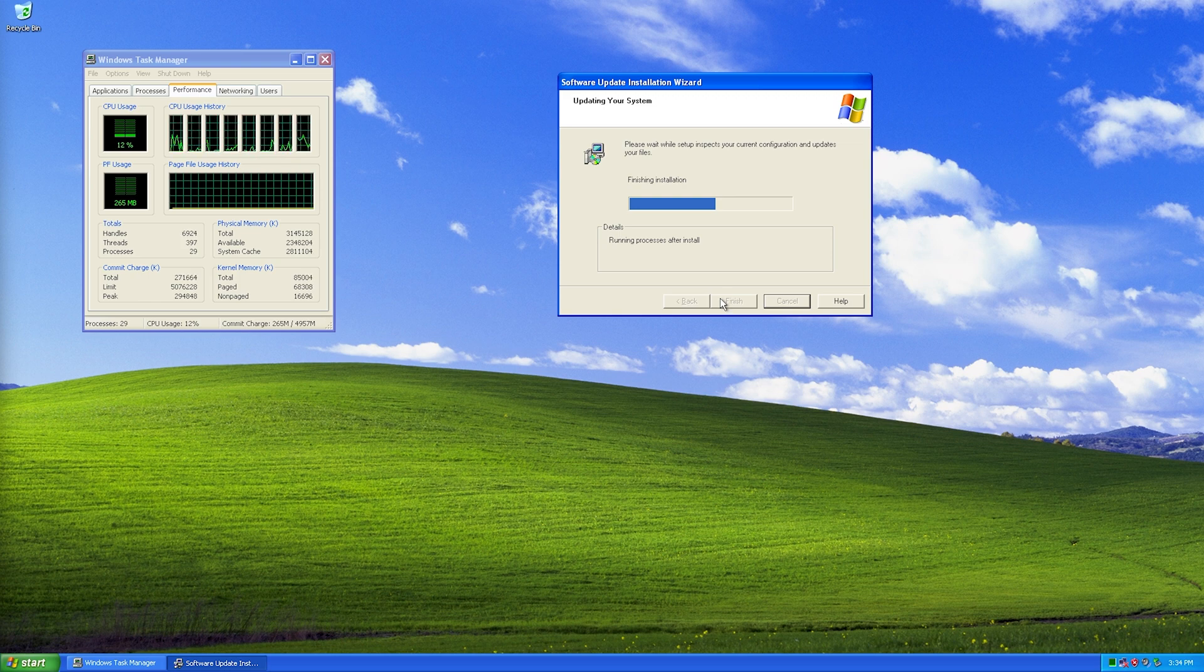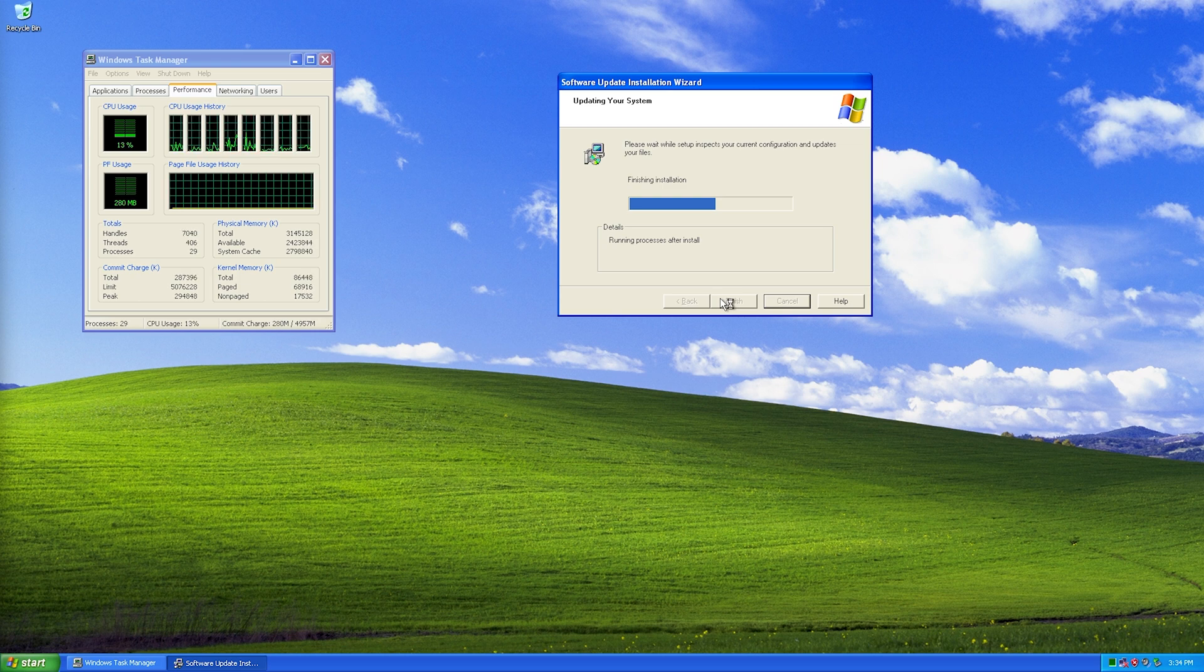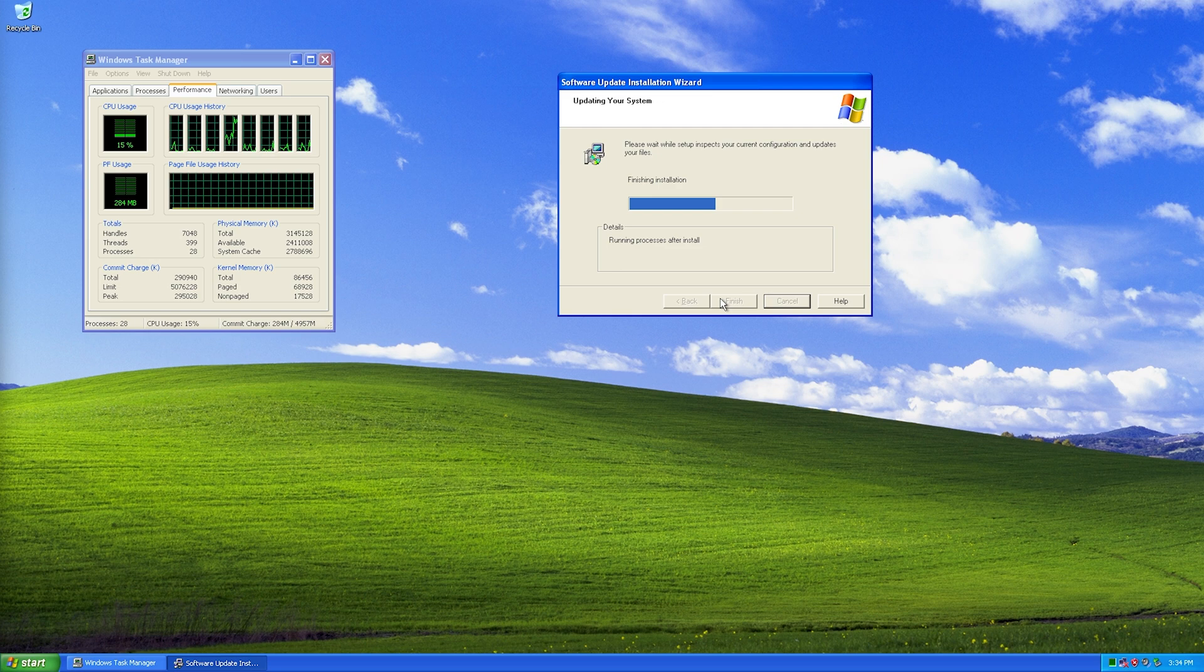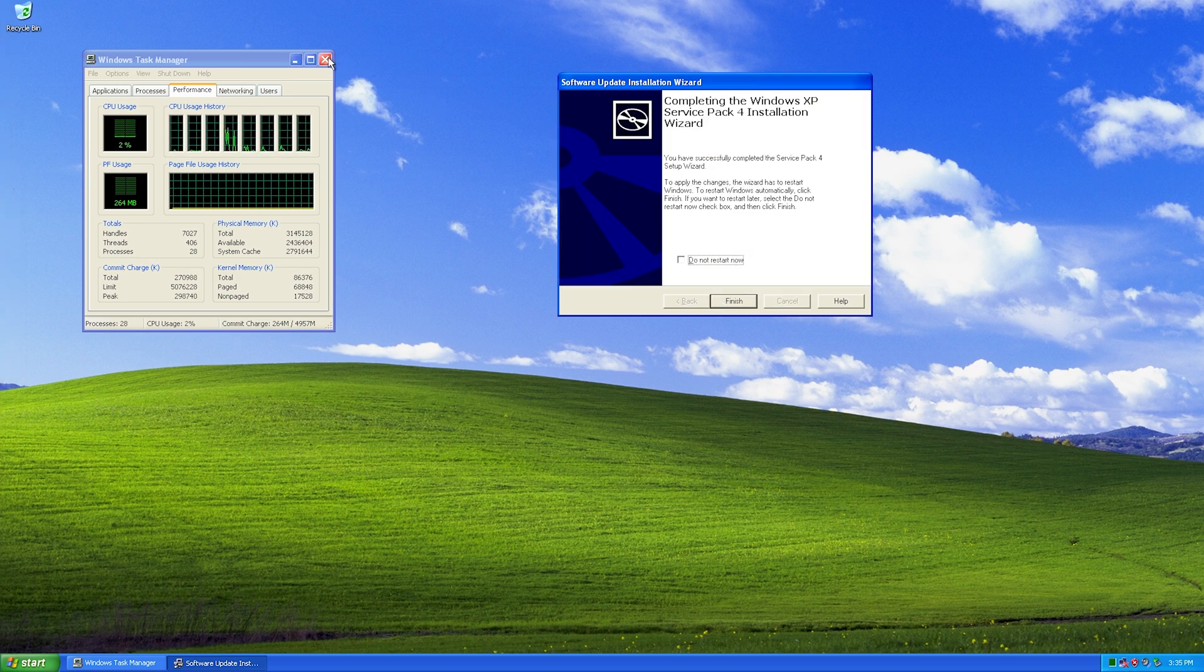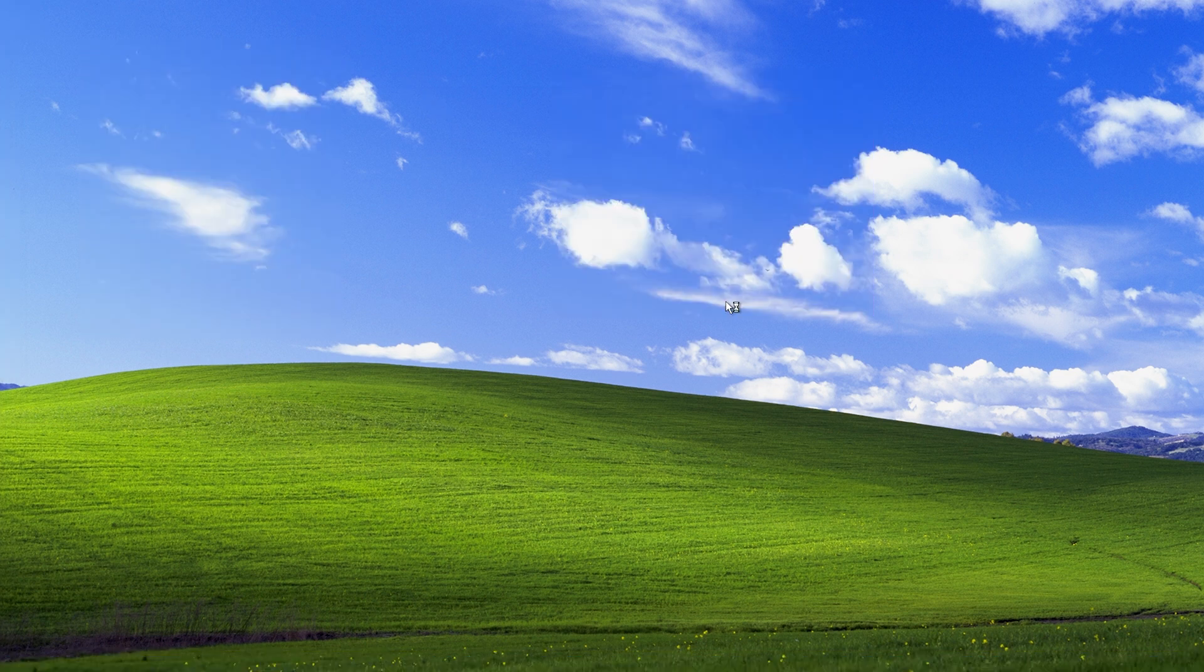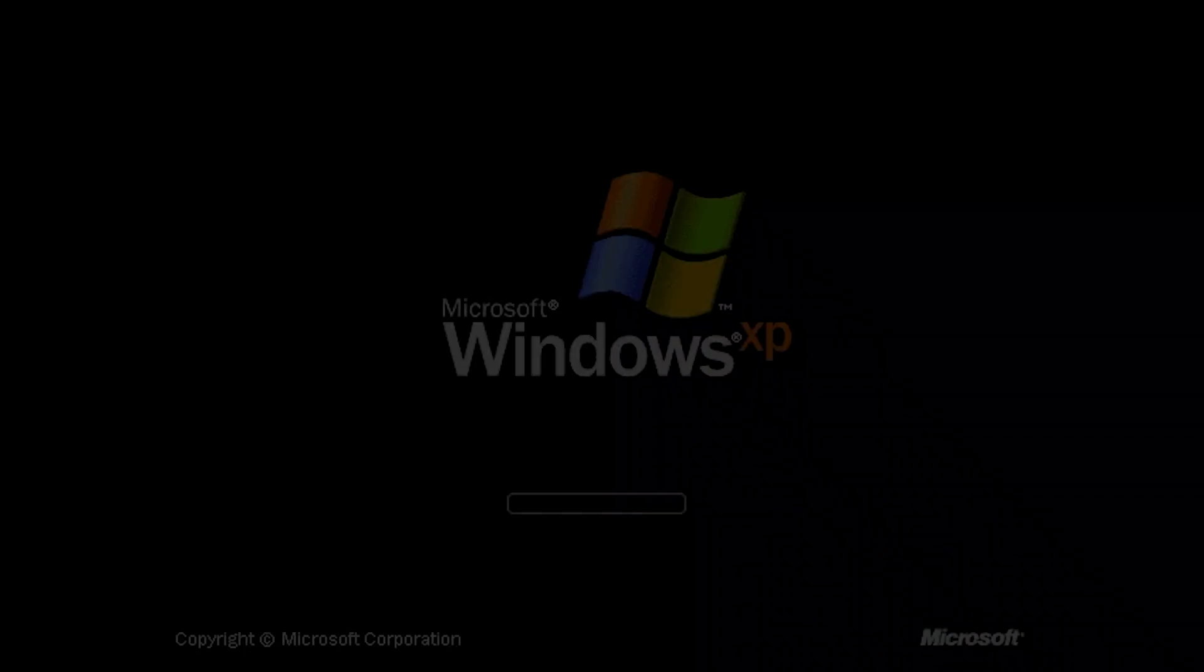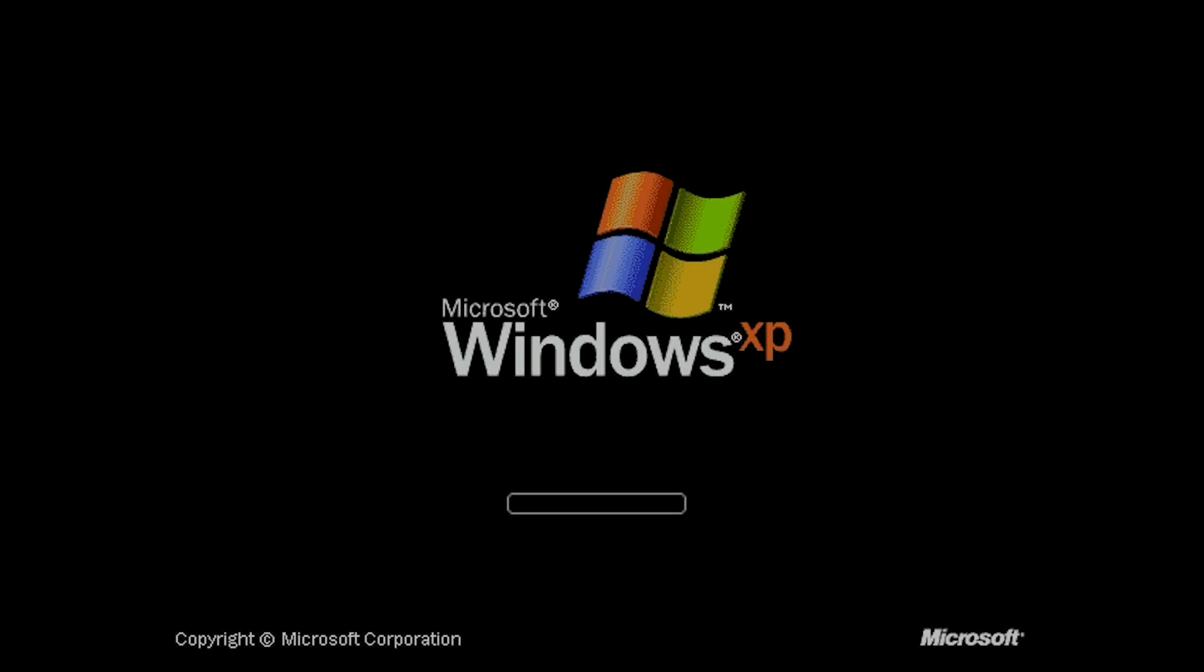The PC should reboot automatically, but if not, you will want to do it manually. And here we go. Click Finish. Again, if the PC doesn't reboot, do it manually. Shutting down. And there's the Windows logo booting back up.